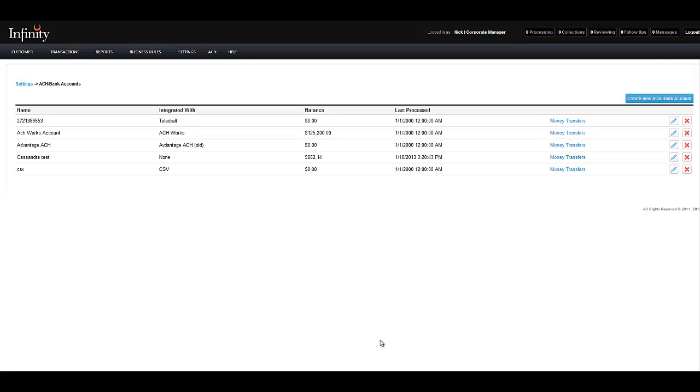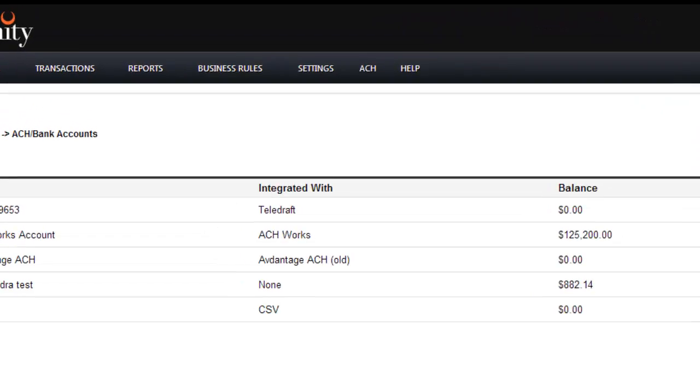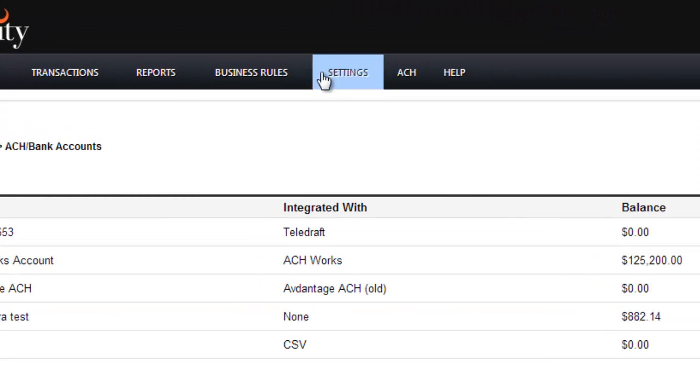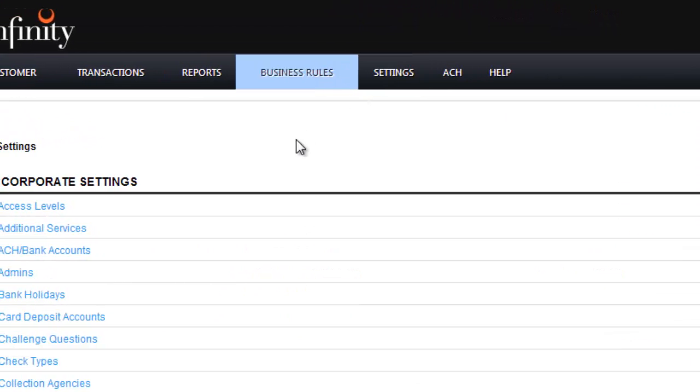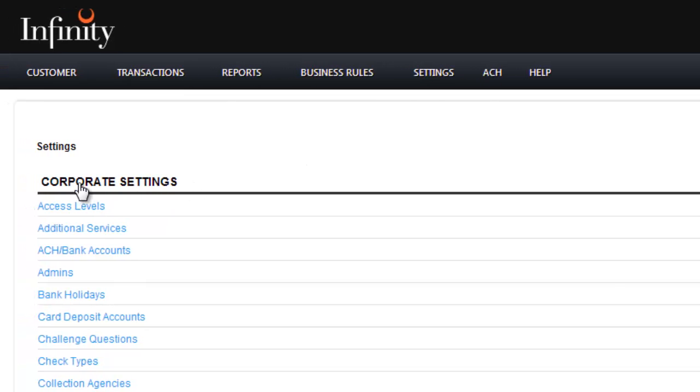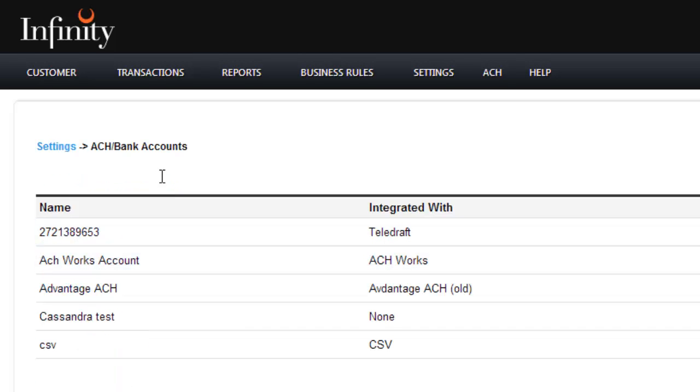In order to access this page, go to settings in the top left hand toolbar. Here you'll see that there's a whole list of corporate settings. Choose the third one from the top, ACH slash bank accounts.